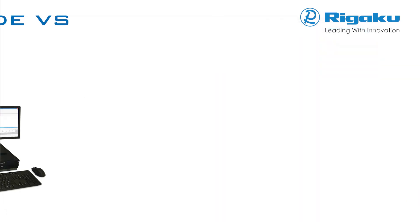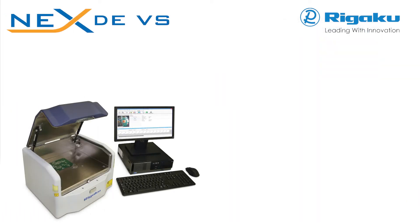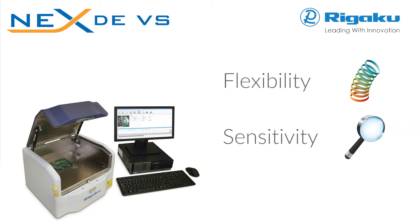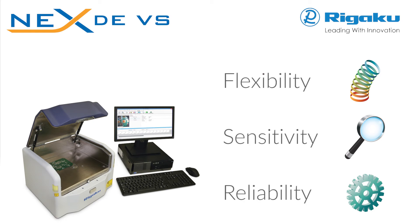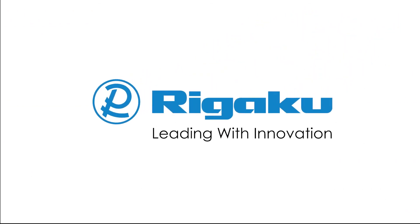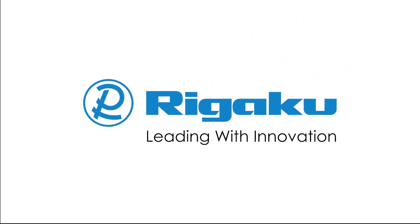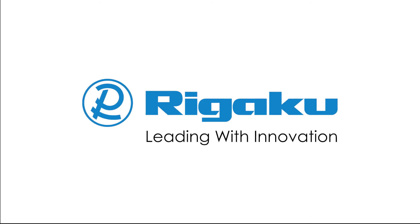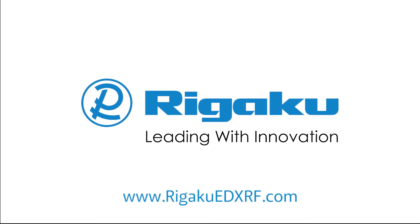RIGACU NEX DEVS delivers the utmost in flexibility, sensitivity and reliability, the three core requirements for superior performance. RIGACU Leading With Innovation. Contact RIGACU today for more information.